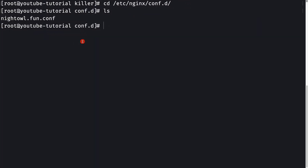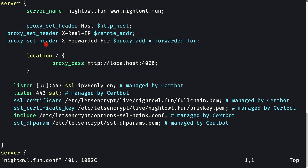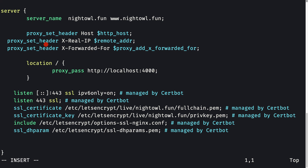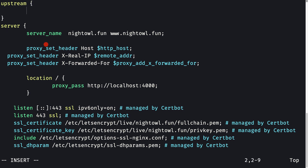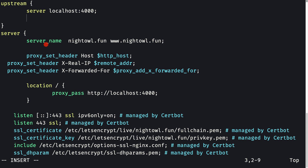Let's open the configuration file in vim — vim nightall.fun. Just above the server block, we need to write one more block: the upstream block. I'll press i to enter insert mode and define a block called upstream. I'll close the curly braces and inside this upstream block we'll define the two servers running our Node.js application. The first server is localhost port 4000.